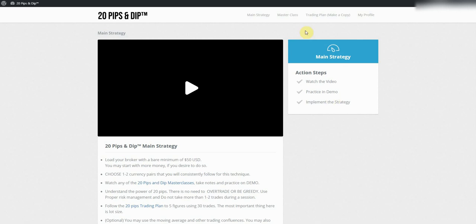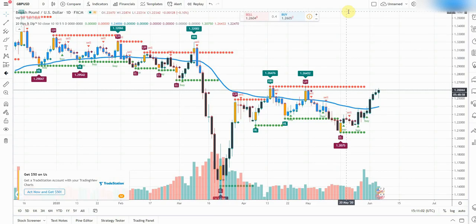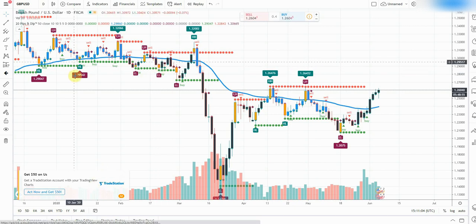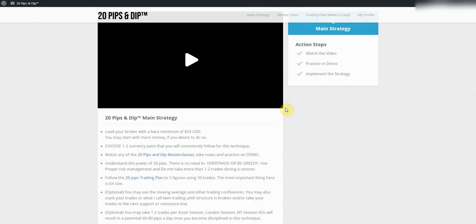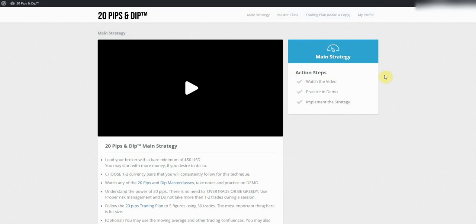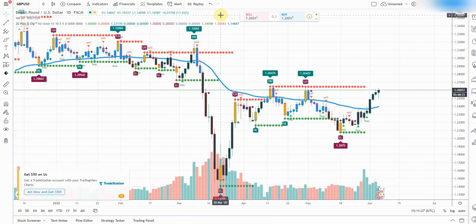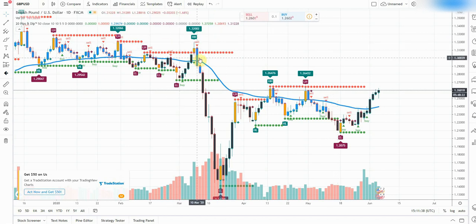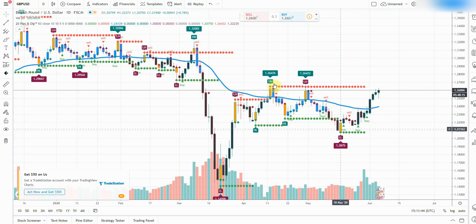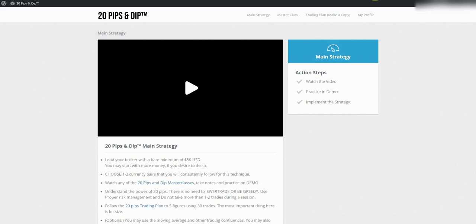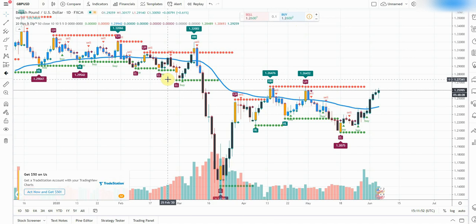I almost forgot — I wanted to show you guys the 20 Pips and Dip website. The indicator is set up right here. This is the actual indicator, there's also a master class and a trading plan, so there's a lot of good information. As I mentioned before, anybody that uses my link to sign up for Trade Era will get a free membership and the free indicator as well. Right now I'm just going to focus on the indicators, but if you want me to go through the course let me know.